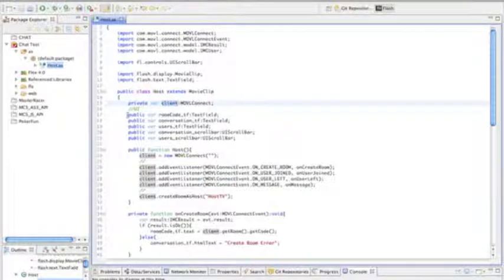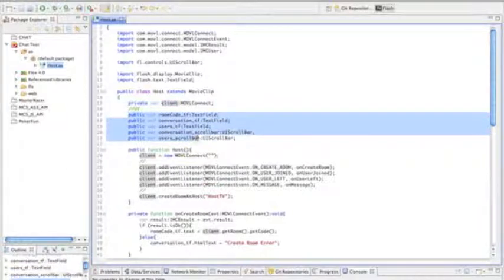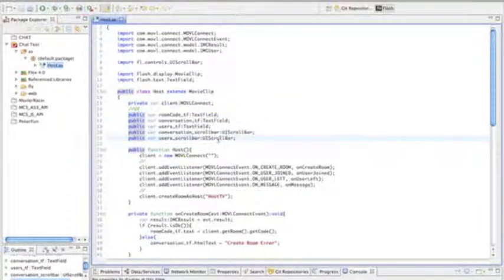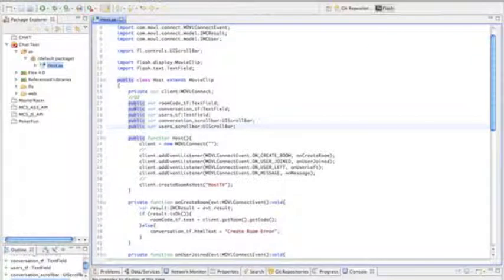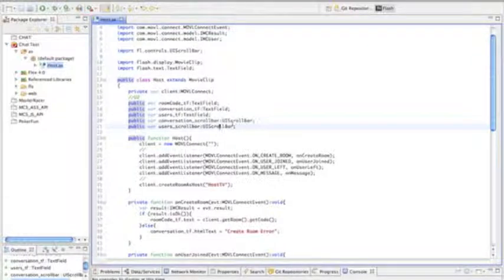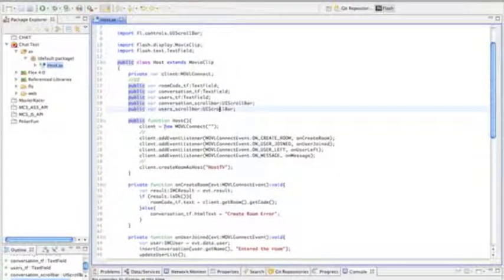Then we establish our public variables, which are simply our UI within our project. So three text fields and two scroll bars.